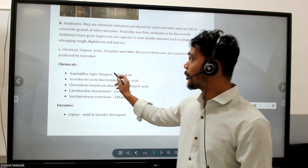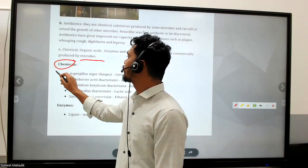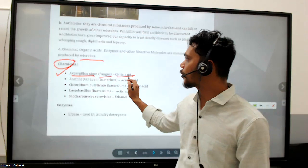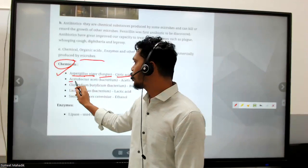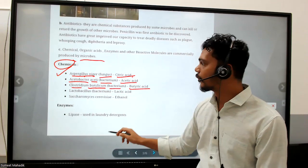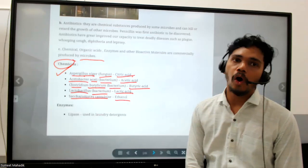For chemicals: Aspergillus niger fungus produces citric acid. Acetobacterium produces acetic acid - you can correlate the names to get the idea. Clostridium butyricum produces butyric acid. Lactobacillus produces lactic acid. Saccharomyces cerevisiae produces ethanol. These are important microbe-product associations to remember in this chapter.